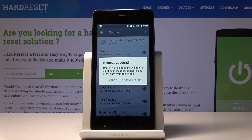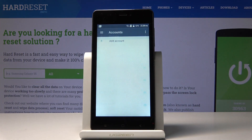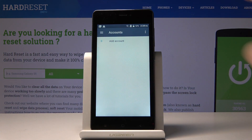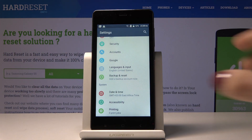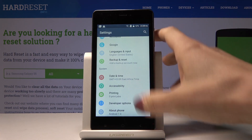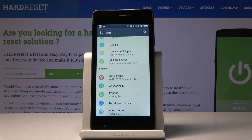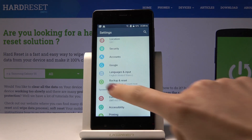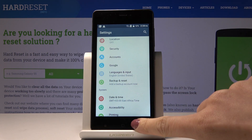Confirm that you would like to remove this account with all its messages, contacts, and other data from the phone by tapping on Remove Account. And that's it — as you can see, it disappeared. It's no longer here and it's no longer connected with your device. Now if you would like to add another account, or maybe the same one, open Accounts.